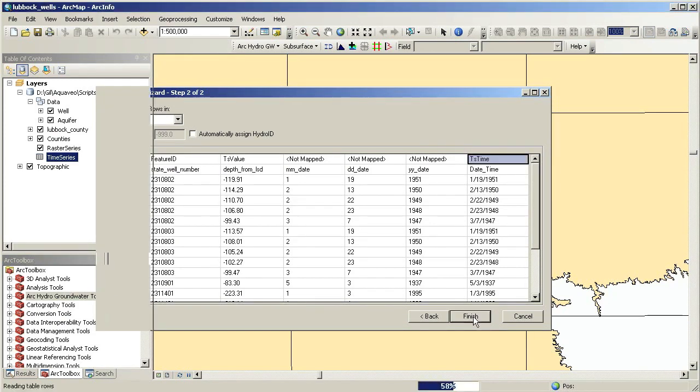The model includes the Make Time Series Statistics, the IDW, and the Add to Raster Series tools. Using this model, we can quickly create water level maps for different time periods.